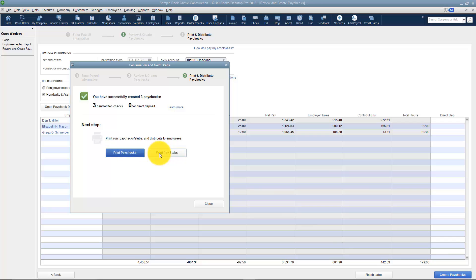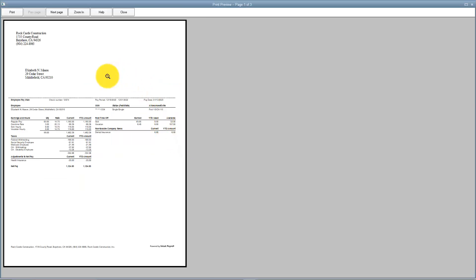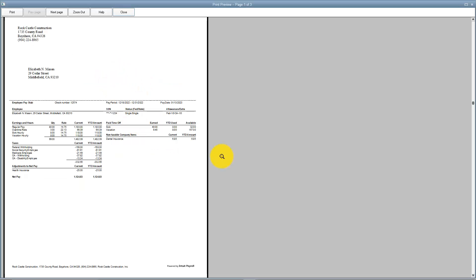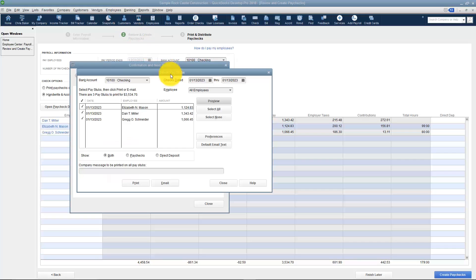Here it asks me would you like to print the paychecks now or print the stubs. Let me just show you what a stub looks like just so you'll be aware of it. I'm going to Preview and here's what their check stub looks like. It's just on a regular piece of paper. It has their name and address. You can see it has all their earnings, the taxes that were withheld, any paid time off. You can kind of see everything there.